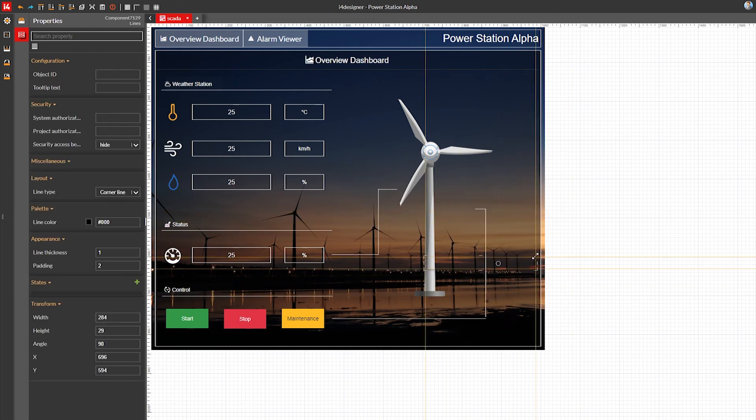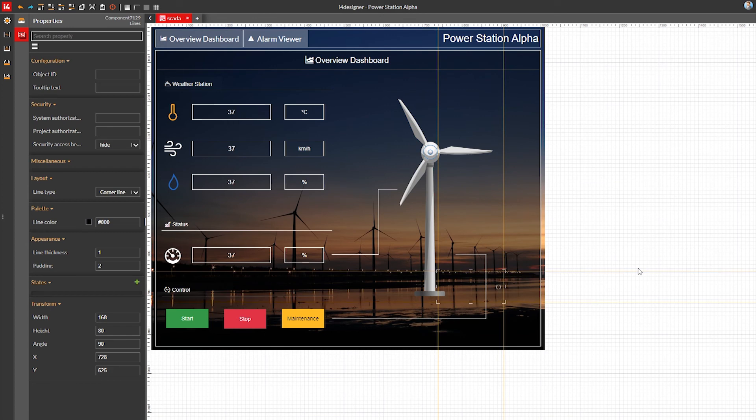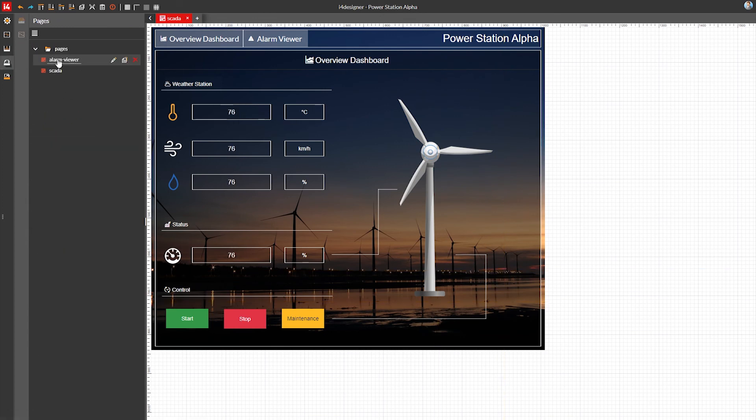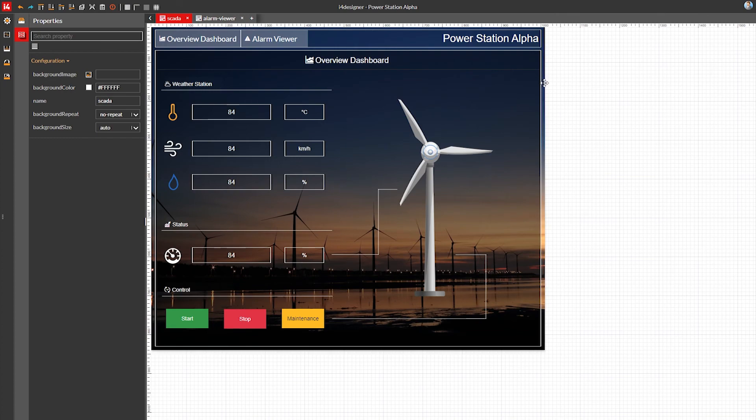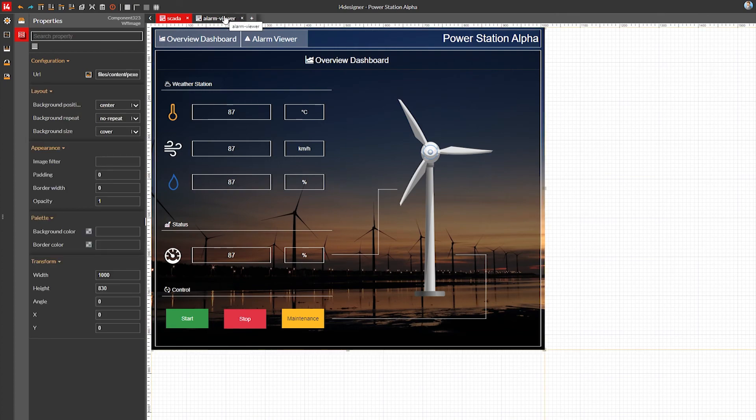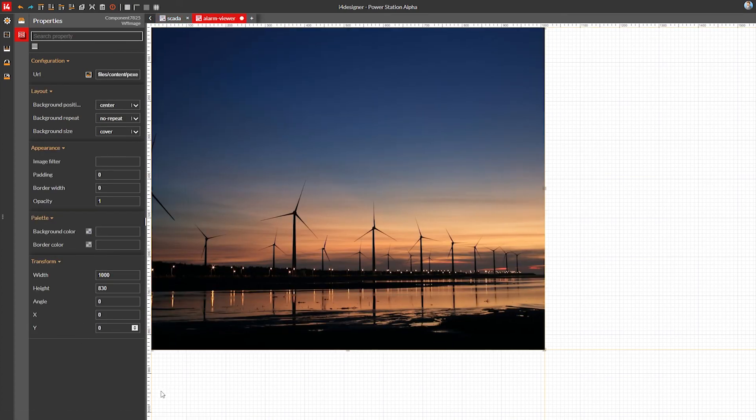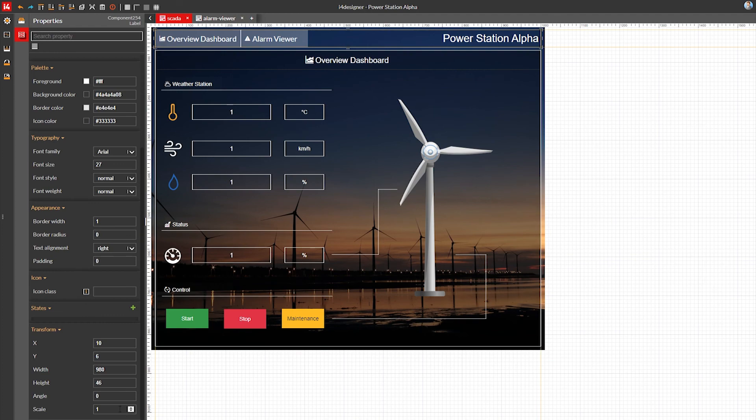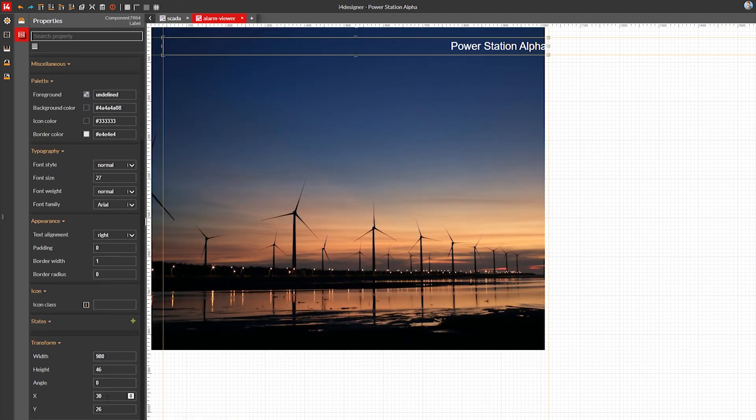With all this our first project page is done and we're ready to move to the second one. I'm going to use the pages menu to access the alarm viewer page and start copying the components that will be identical on both pages: the image background, the title, navigation bar and panel.